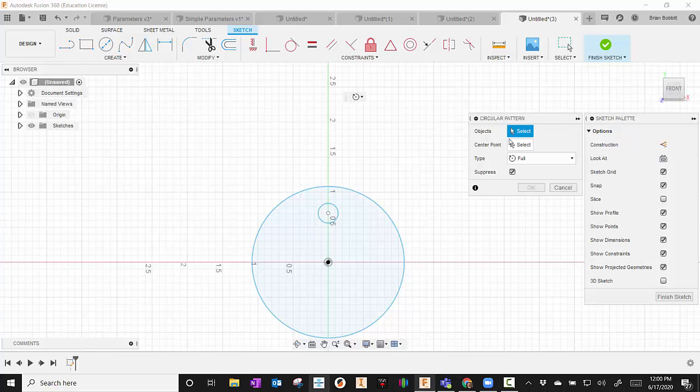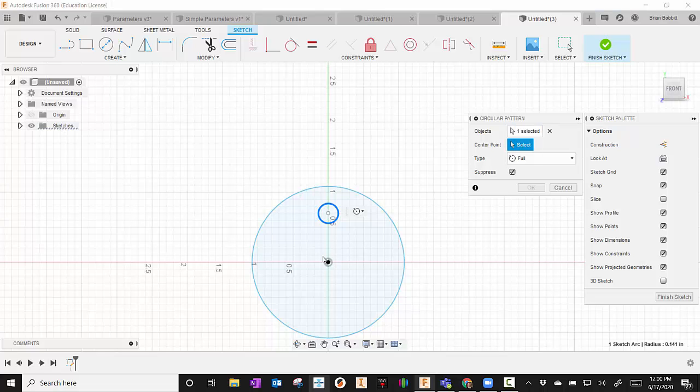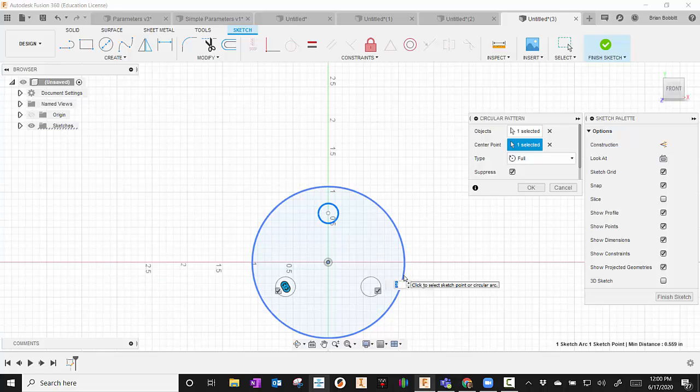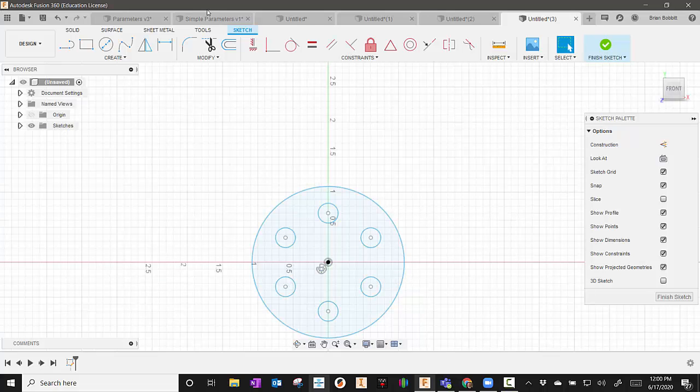And it's asking me, what object do you want to pattern? So I'm going to say I want this little circle. And then it says Center Point. So I'm going to select that, and then I'm going to select the point that I want it to rotate around. And then from there, you can see right down here, there are numbers. So maybe I need six of those. So it starts at three. So now I'm going to put six in there. And you'll notice it put six in.